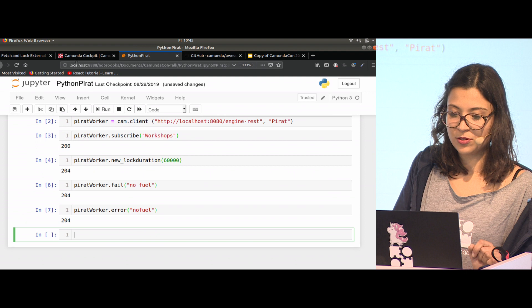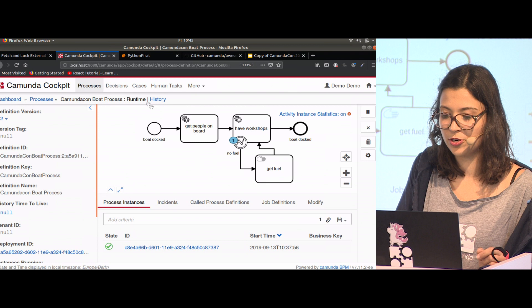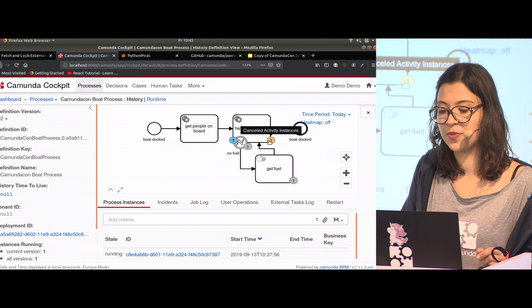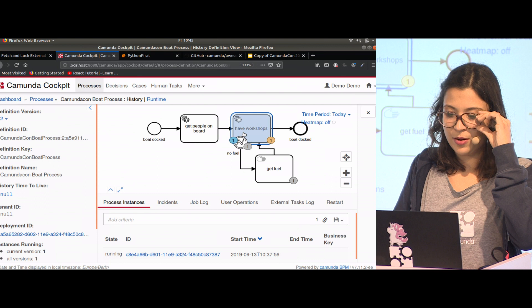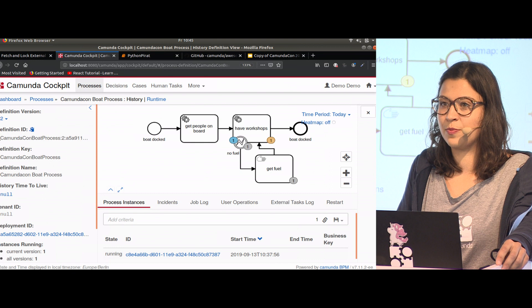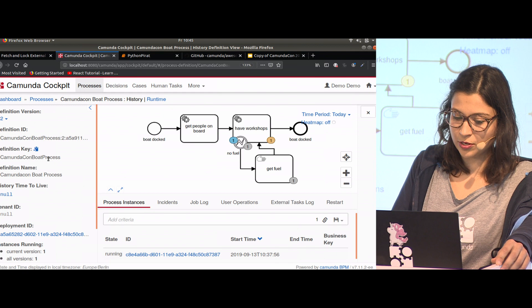If I go back to cockpit, I'm having workshops again. If I look into the history, I see my token once reached this task, got interrupted, went the alternative way of getting fuel, and we are back here. If you have a business process error, there's one more thing to consider: in order to route a process, variables are really important. A BPMN error should be able to get a set of variables.